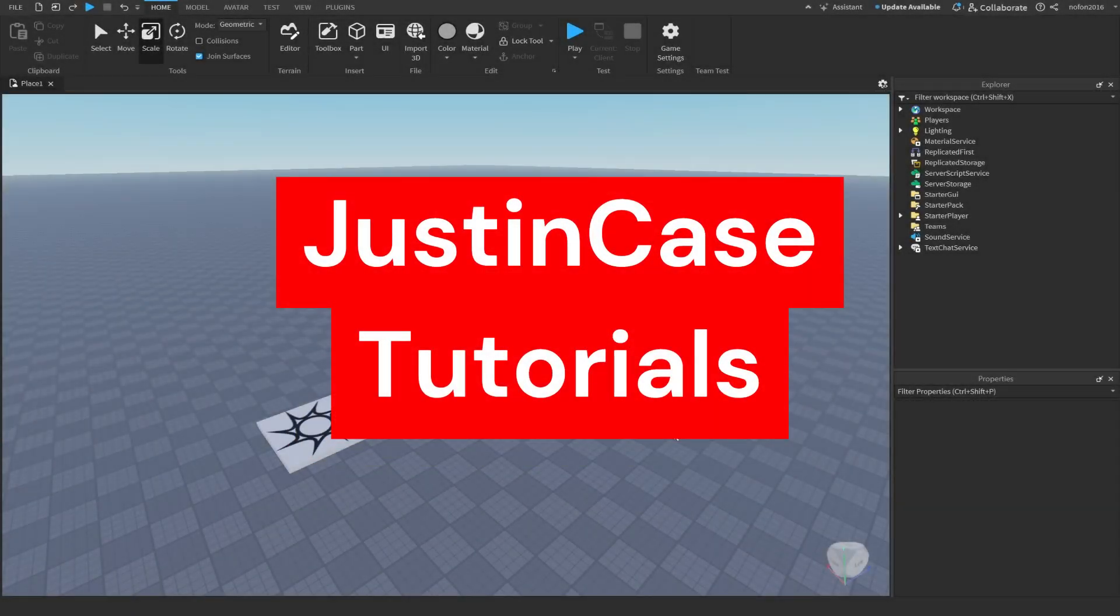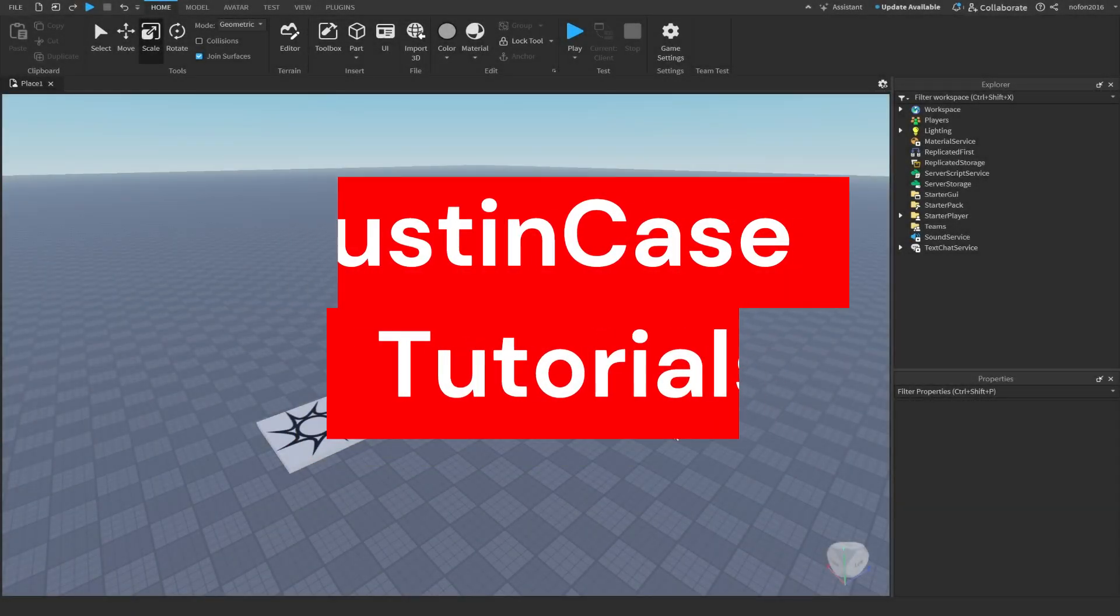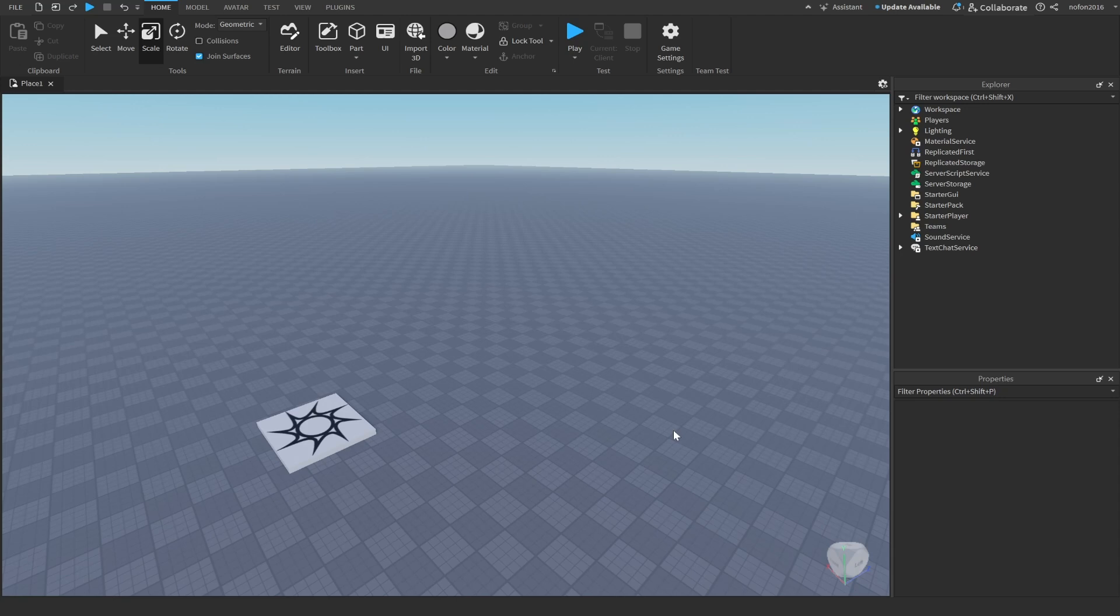What is up everyone, welcome back to another video here on my channel. Today we are going to be making a live countdown for your game so players can see when the live countdown ends.